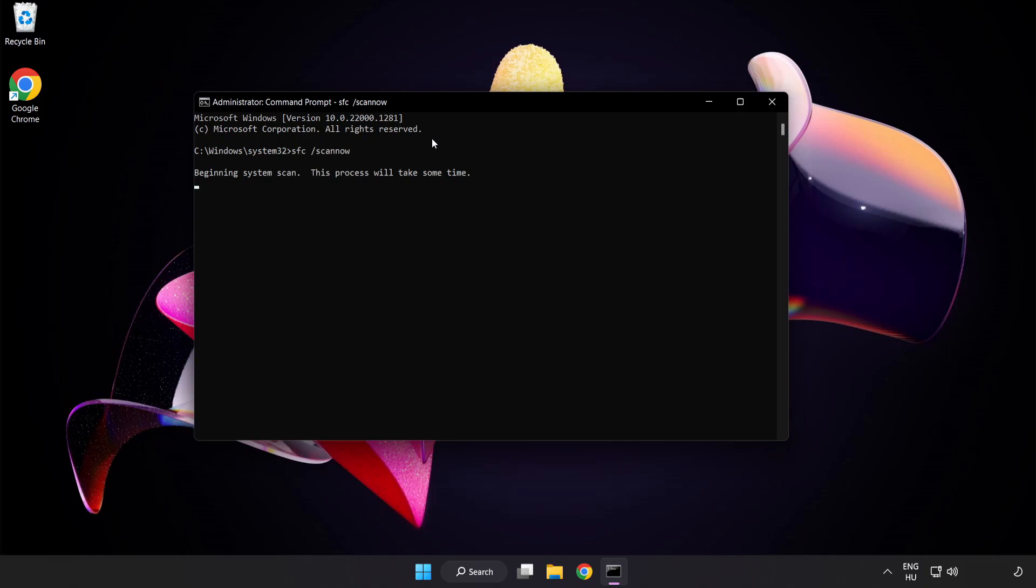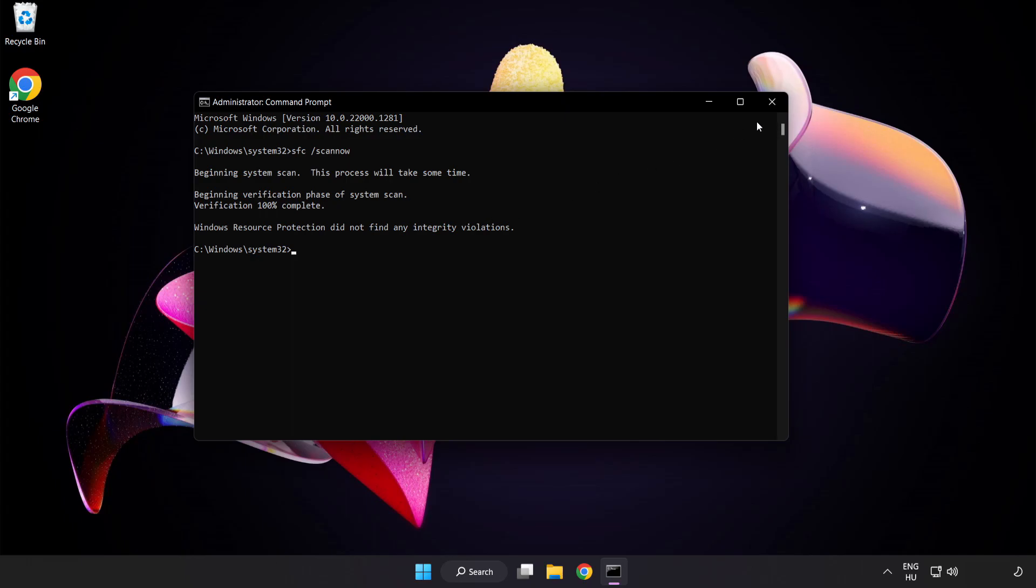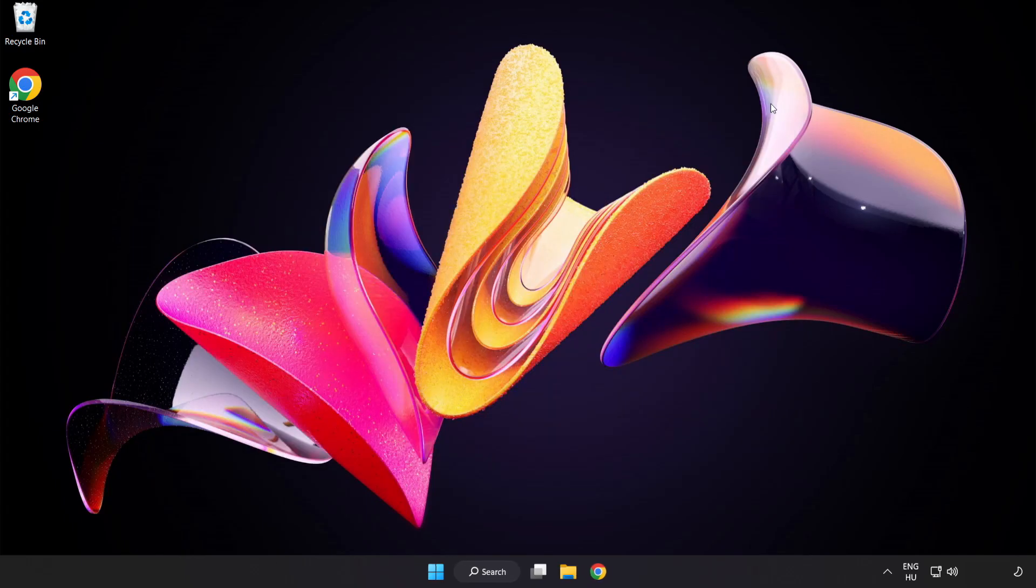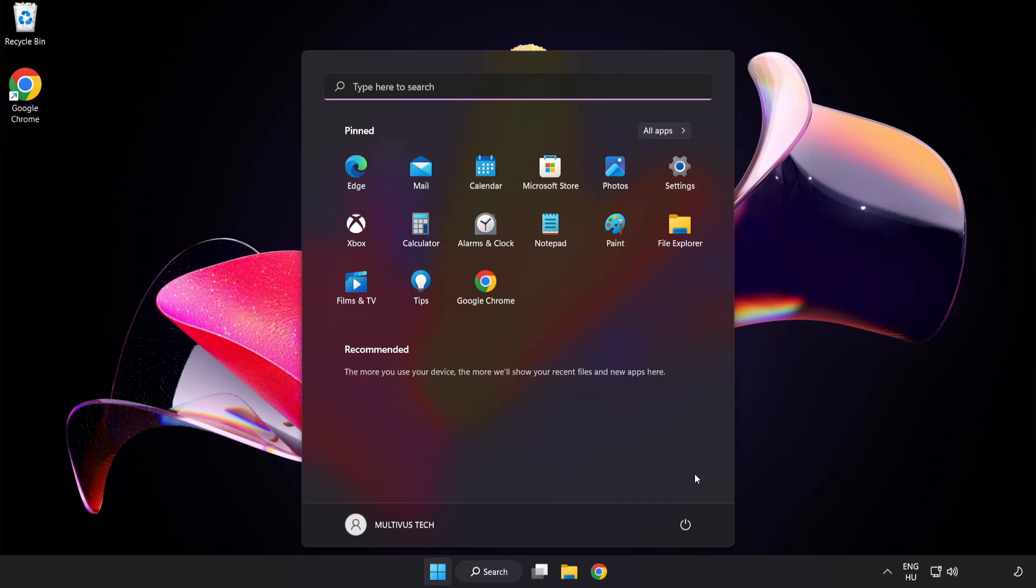Wait for the scan to complete. After completed, close the window and restart your PC.